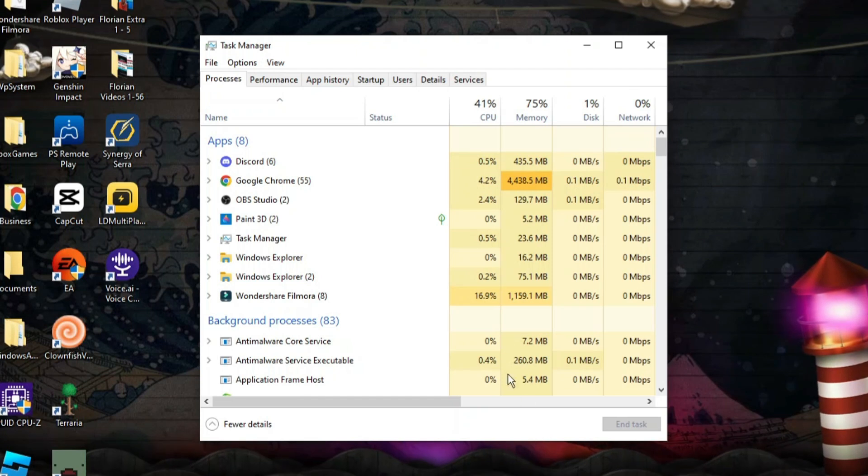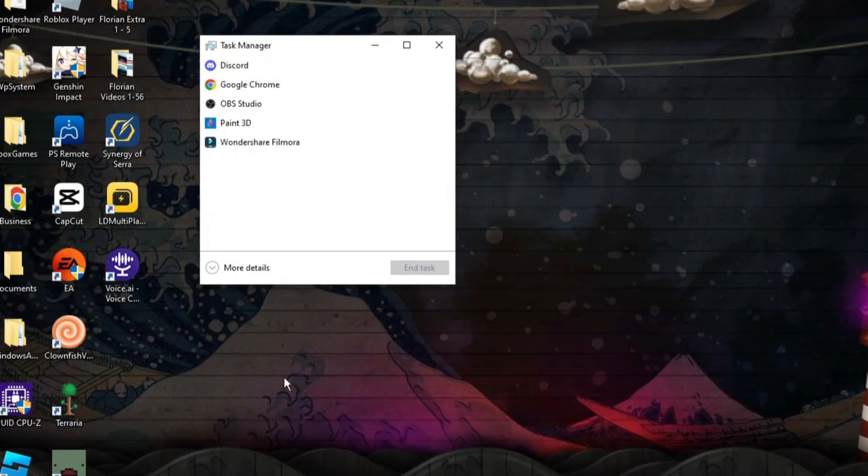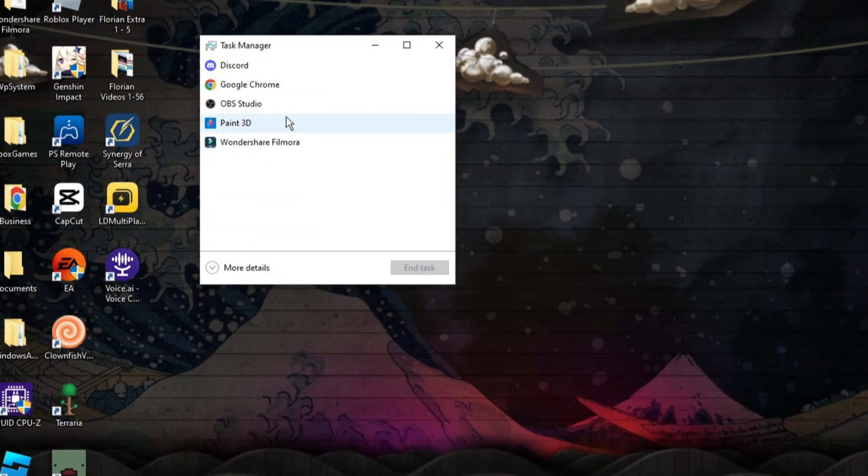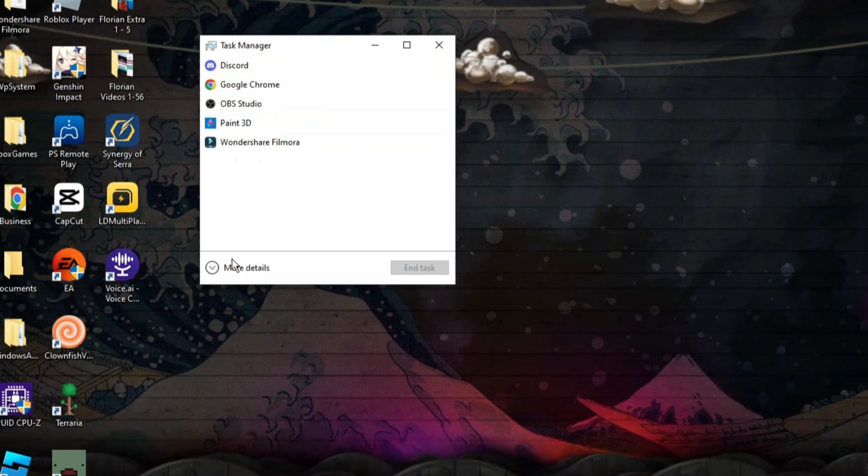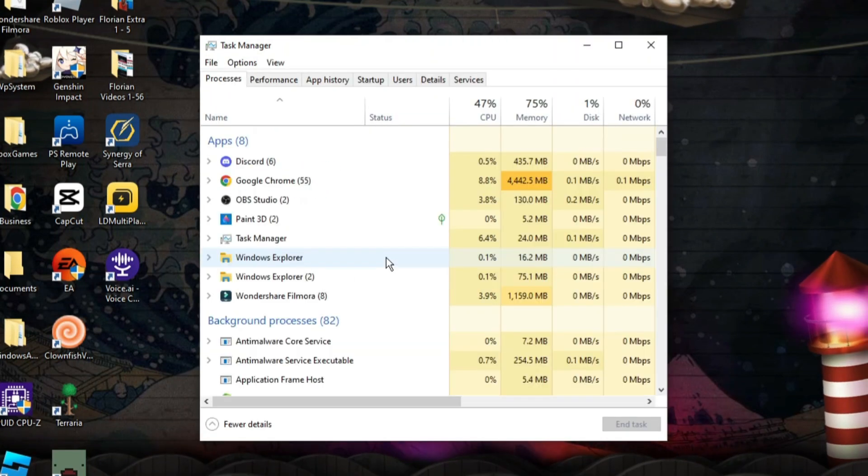Now from here you should see a screen like this. If you've only got a small screen like this, what you're going to want to do is come down to the bottom and click on more details.